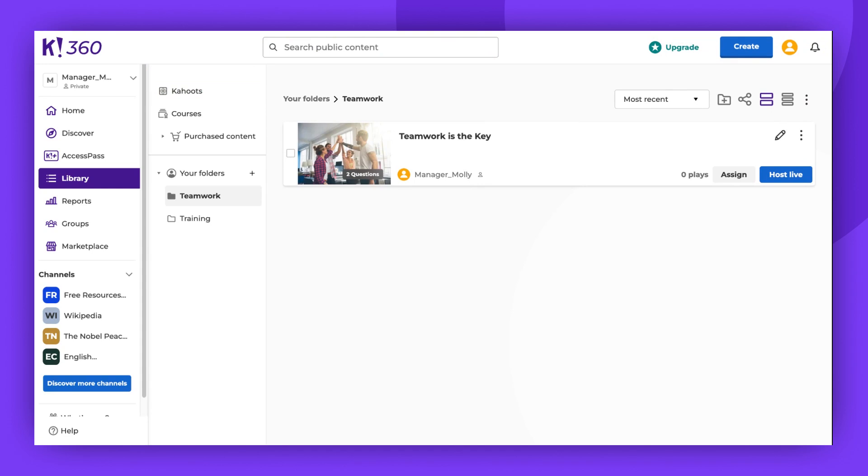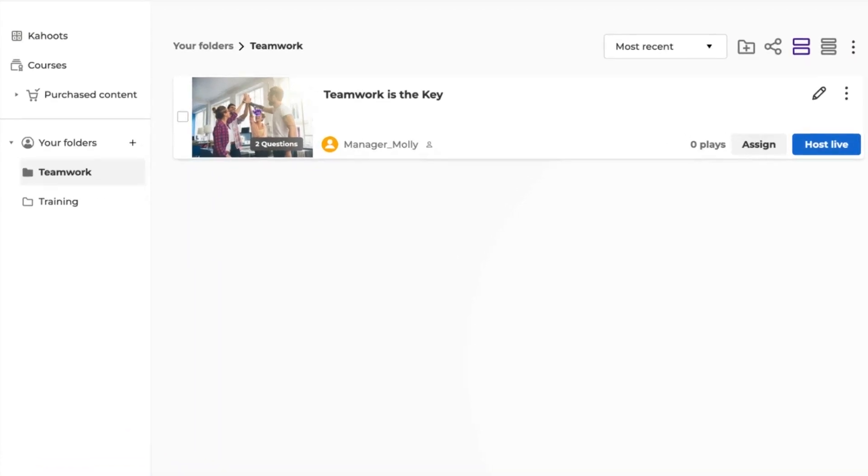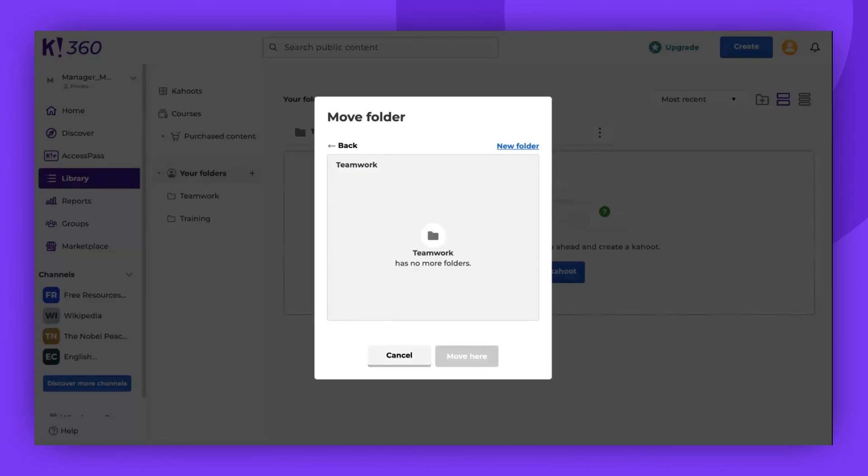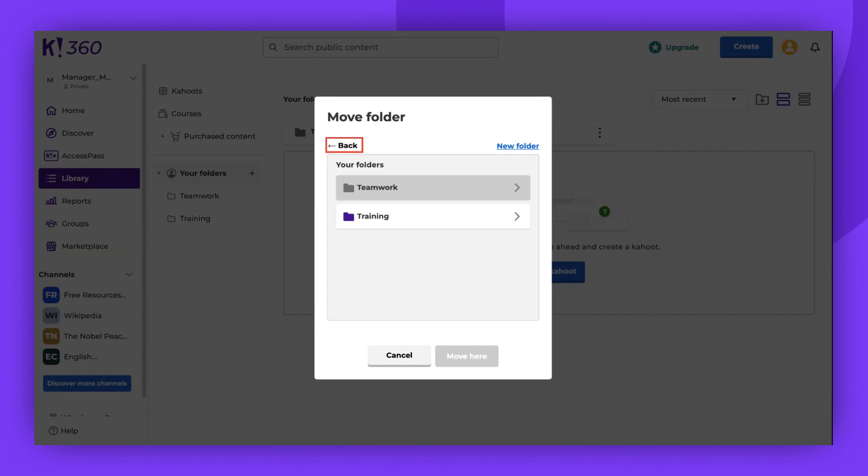But what if we need to move the folder itself? First, locate the folder you want to move. Click the three vertical dots for more options and choose Move or Duplicate. Use the Back button to find your desired destination. You can move this folder, for example, into a different folder or even to a different workspace.